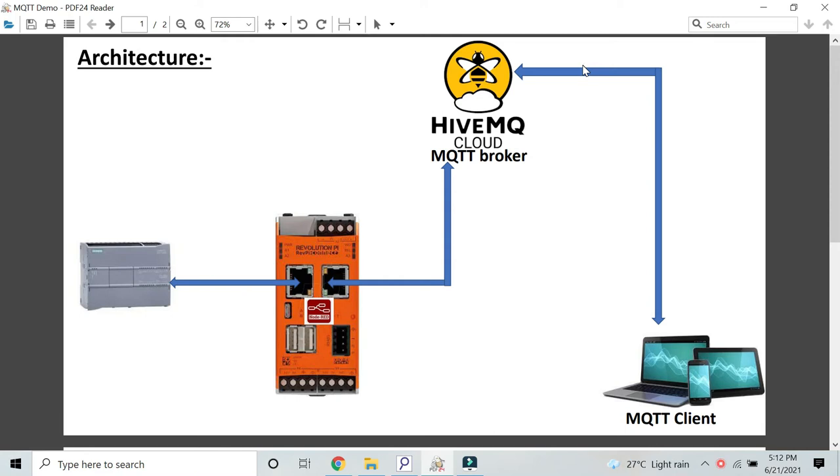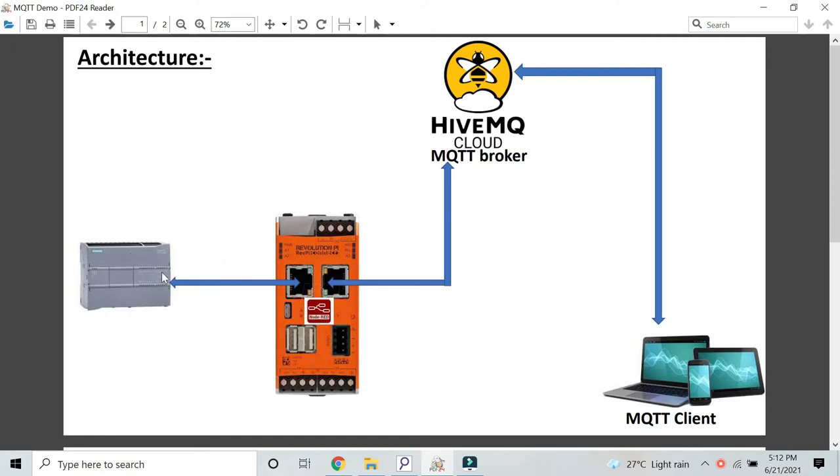Hello, welcome back viewers. In today's YouTube video we will see how to send Siemens PLC data to a cloud-based MQTT broker. As you can see in this architecture, we are using Siemens 1200 PLC for getting data and RevPi using Node-RED. Then in Node-RED we are using MQTT nodes to send data to MQTT broker.